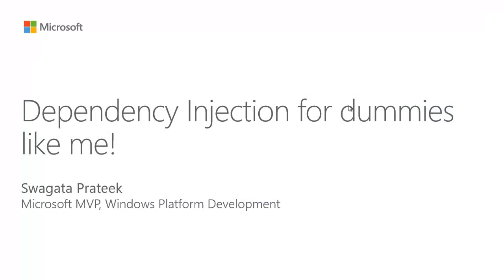Hi people, I'm Shagotuproteek, I'm a Microsoft MVP on Windows Platform Development, and I'm talking about dependency injection for dummies like me today.